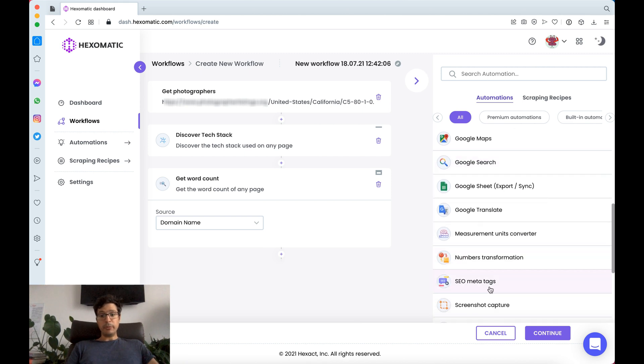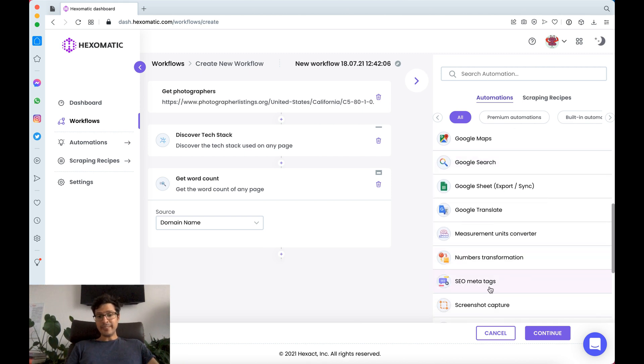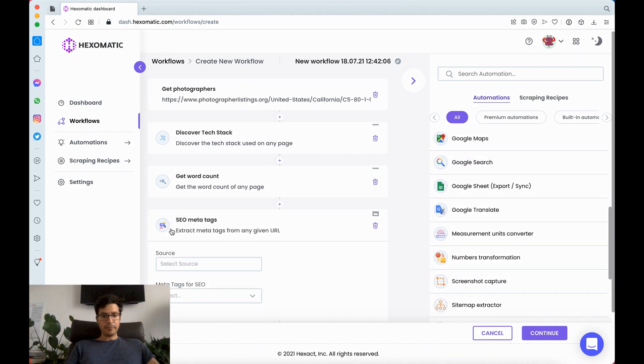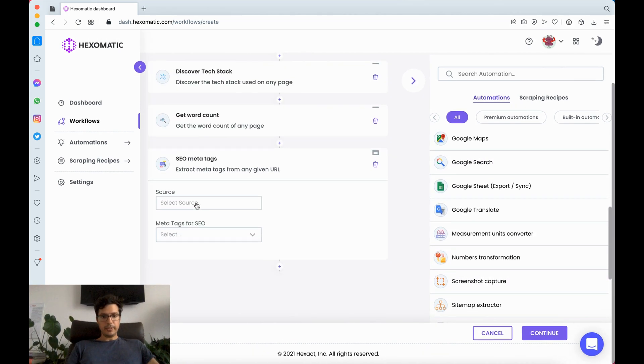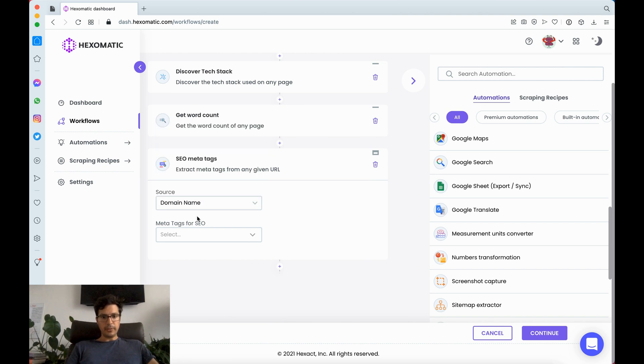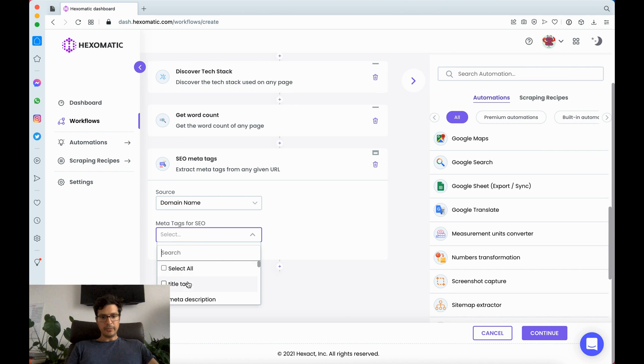For example we wanted to know the meta tags. We can use this as well. Save the domain name, choose title, meta descriptions.